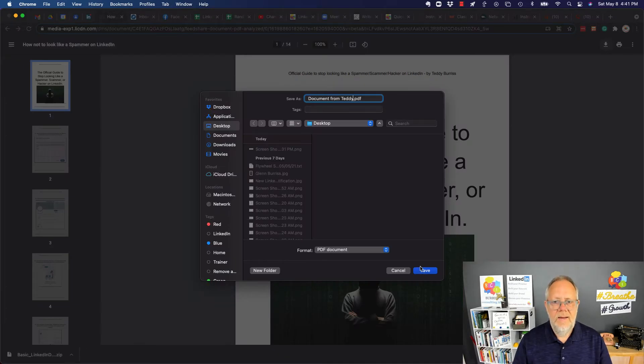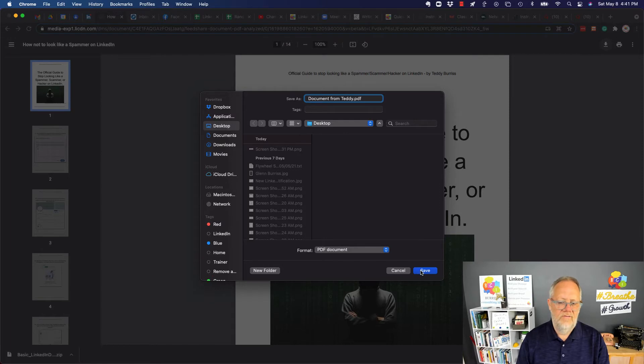Give it a name, and then save it wherever I want to save it on my computer. And then I just simply hit save.